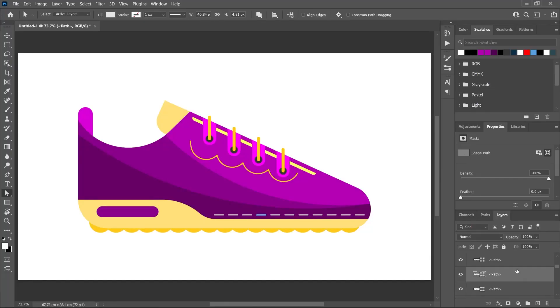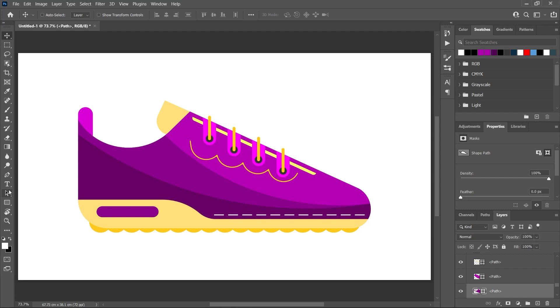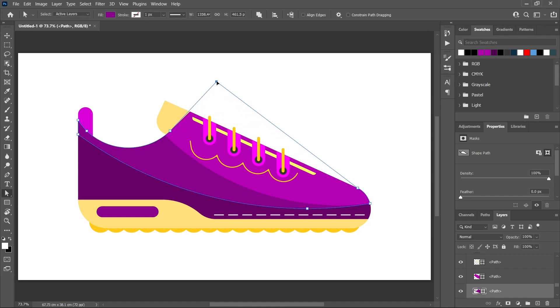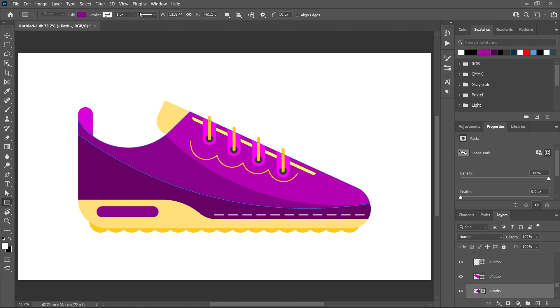And these are shape layers—they're vector layers. So if you select this one, for example, and activate the direct selection tool, you could change the shape. You can activate the rectangle tool and play with all the shape layer settings up here in the options bar.